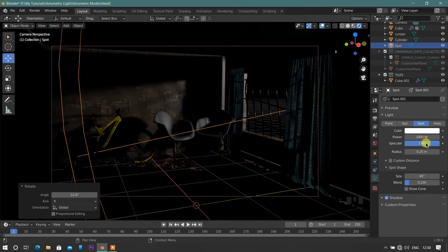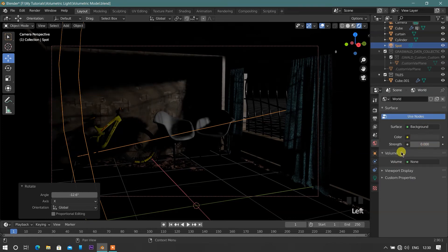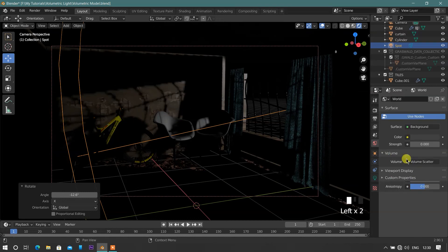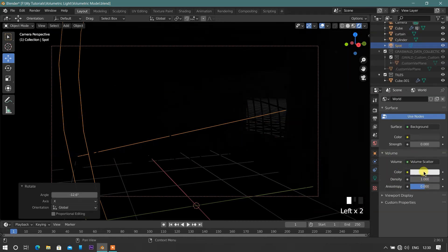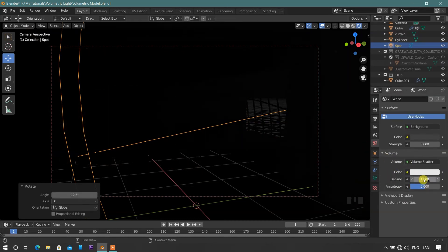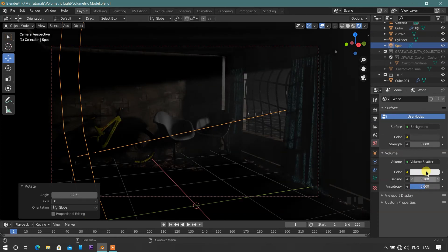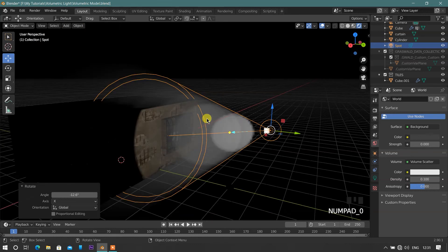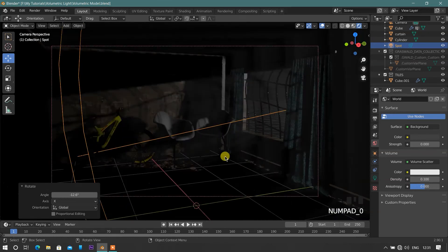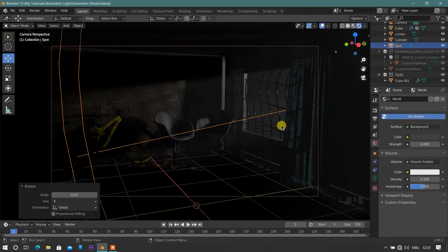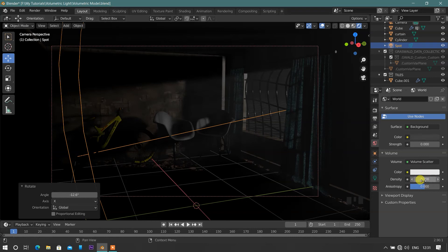Now for adding volumetric effect, like god rays, go to world tab and select volume tab, and choose volume scatter option. And in volume tab, adjust the density according to our scene. Here I'm keep adjusting the density for perfect scatter.